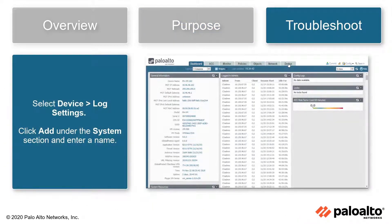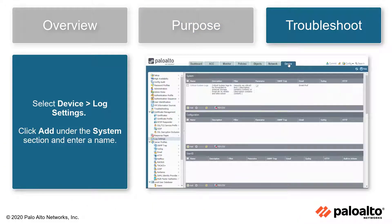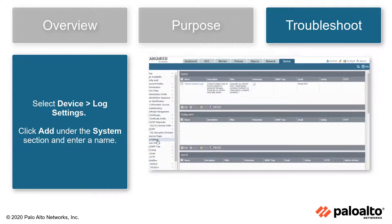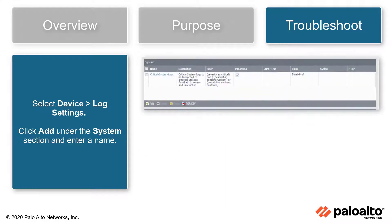Select Device, Log Settings. Click Add under the System section and enter a name.